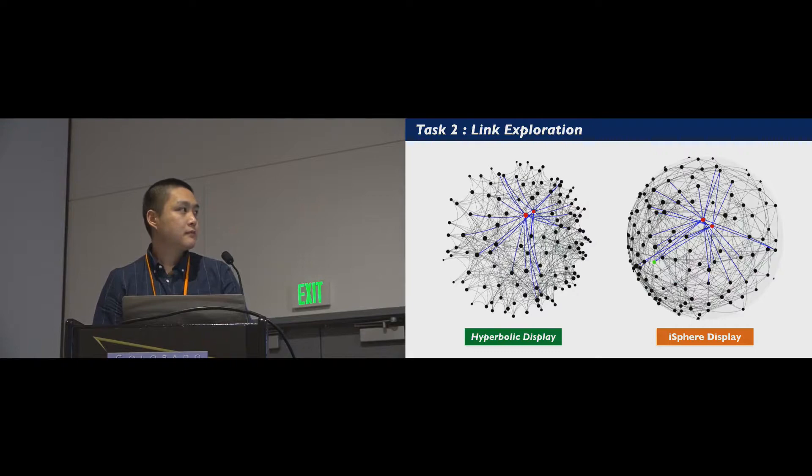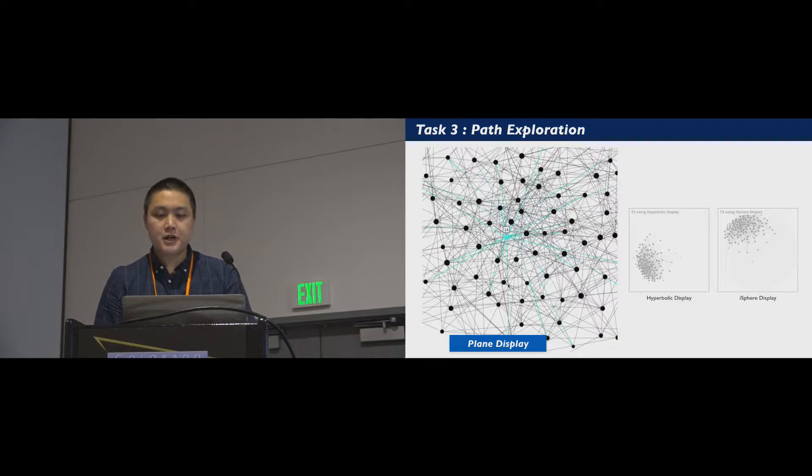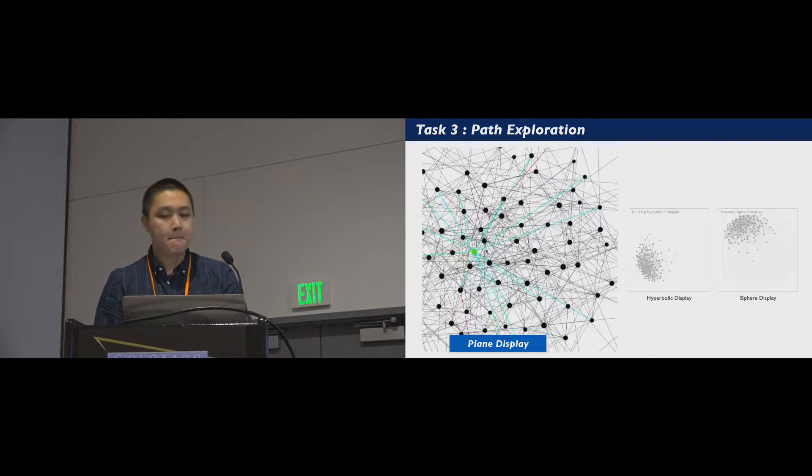And let's look at how hyperbolic and iSphere work for this task. The last task is path exploration. Given a path from node A to node B, users need to find the target node C with the highest degree among the nodes on the path.